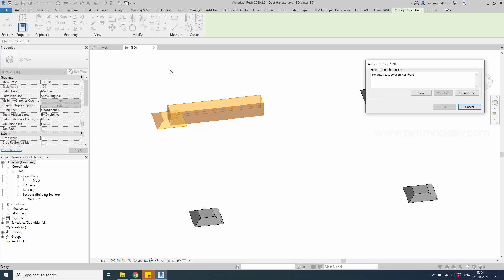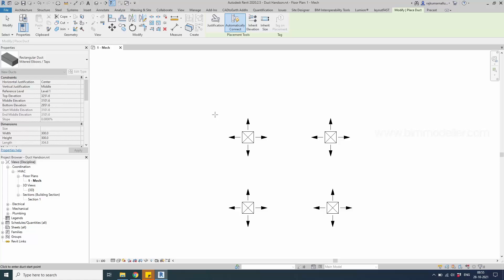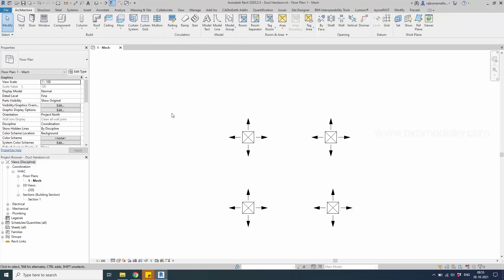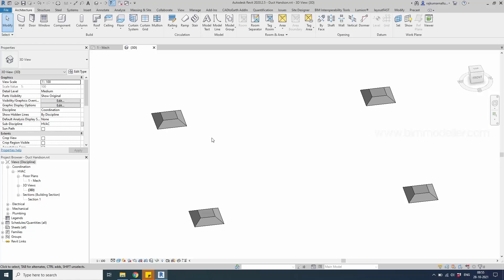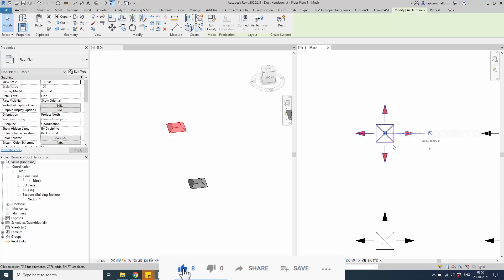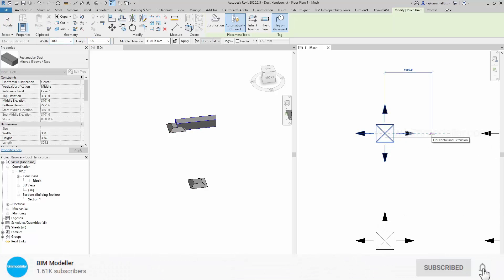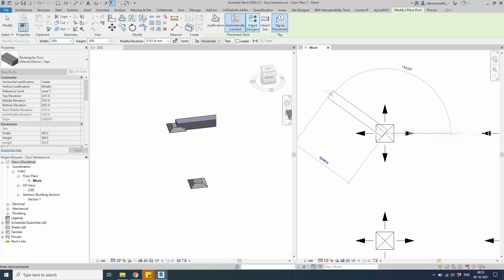In a practical sense, the duct is supposed to go upward and then turn to the right side. To avoid this error, we need to keep both elements side by side. In the 3D view, keeping them side by side in a Windows-style layout — we are keeping them side by side so Revit can resolve the routing.